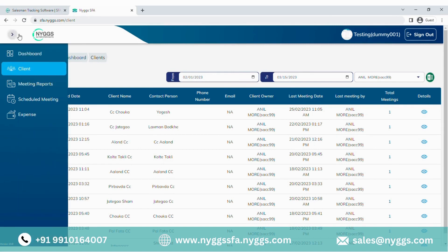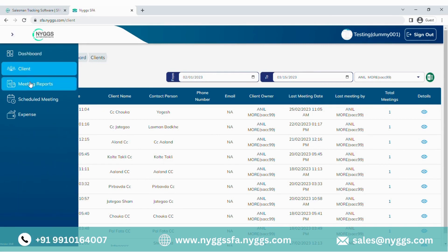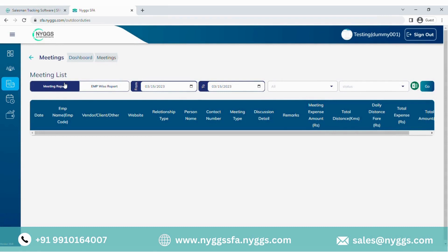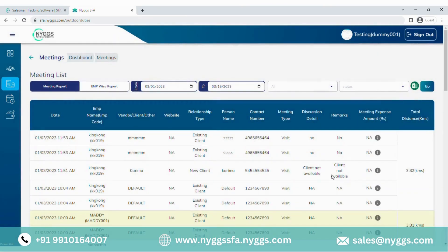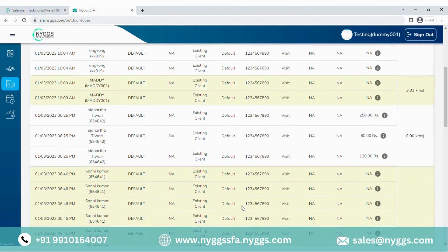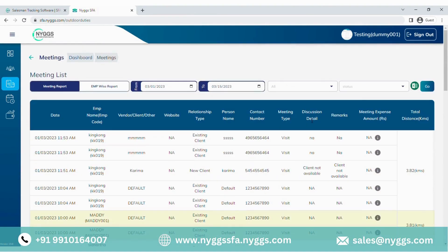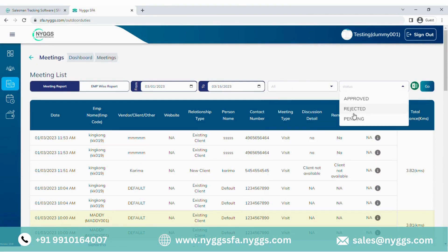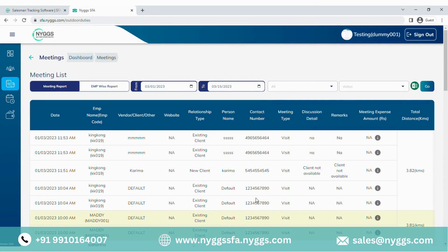Now let us understand how we can navigate through the meeting list. From the meeting section, you can have access to all the current and past meeting records by applying certain filters to get the desired output. You can view the meeting details in two modes — either by the user, where you can select meeting reports which will show you all the accumulated visits for the specific user and time frame. This option will only give you the details revolving around client visits or telephonic communication, irrespective of the employee activity.